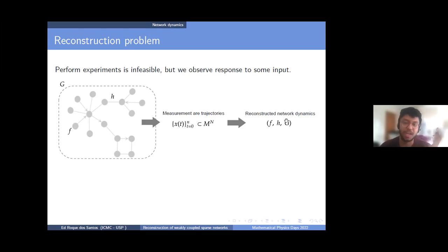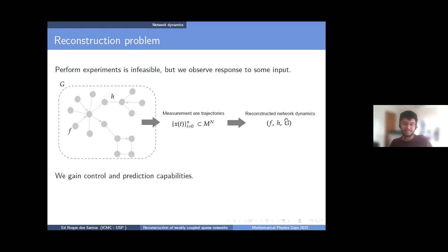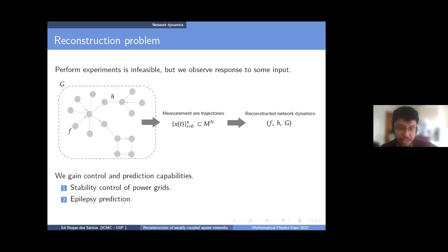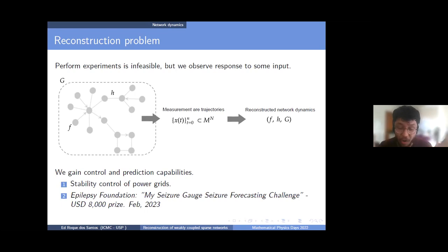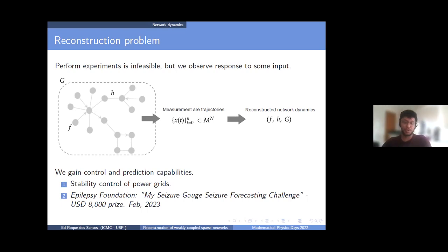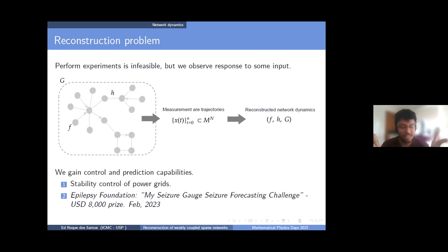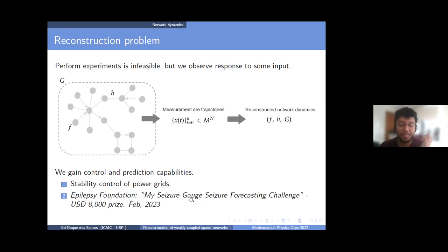The main objective would be to reconstruct the network dynamics — F, H, and G — in such a way that you can gain control and prediction capabilities. In the examples I described, you could achieve stability control of power systems or even predict epilepsy seizures. A couple weeks ago I found a competition from the Epilepsy Foundation paying up to $8,000 to people who can construct a good algorithm to identify epilepsy seizures for patients wearing some watches. This is indeed a current and intense research area.